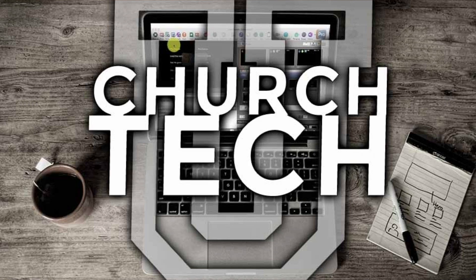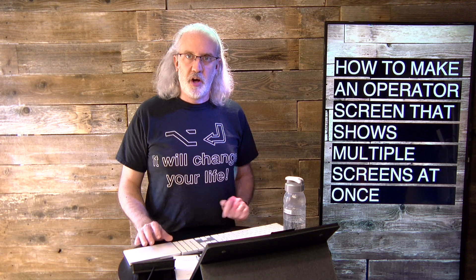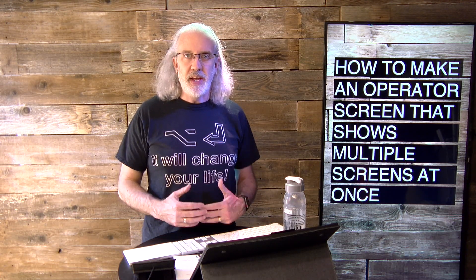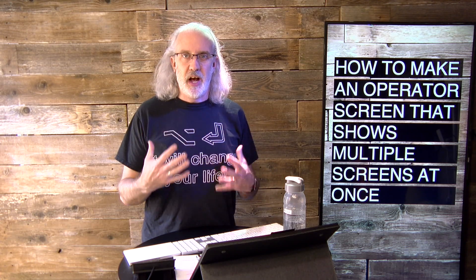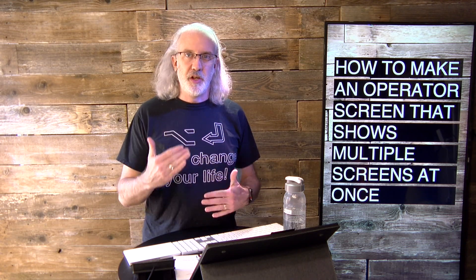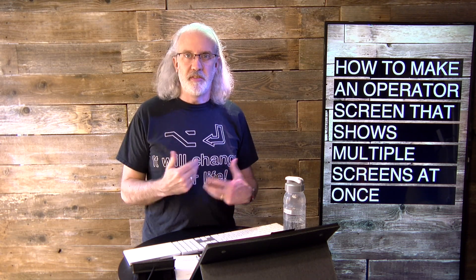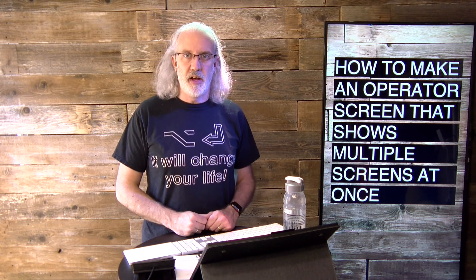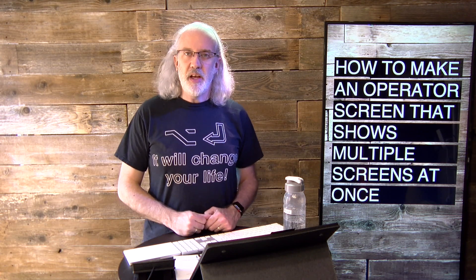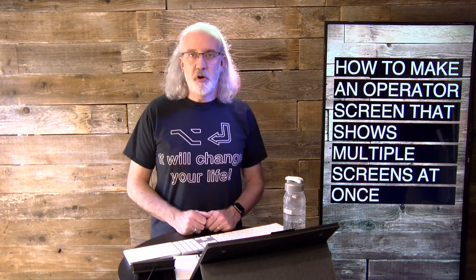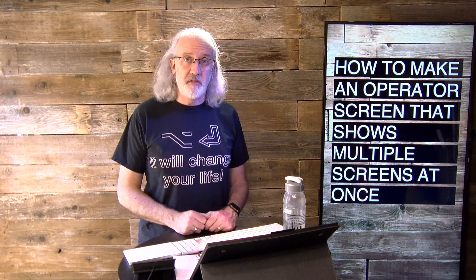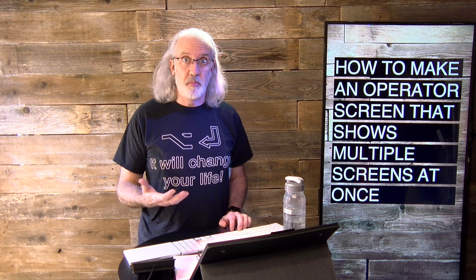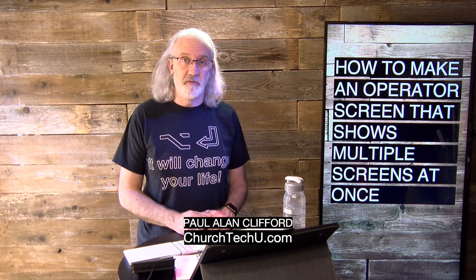Presented by Church Tech U, it's the ProPresenter Show. On today's show, how to make an operator screen that shows multiple outputs at the same time. Hi, and welcome again to the ProPresenter Show. This is the show where I help you learn all about ProPresenter. My name is Paul Allen Clifford.